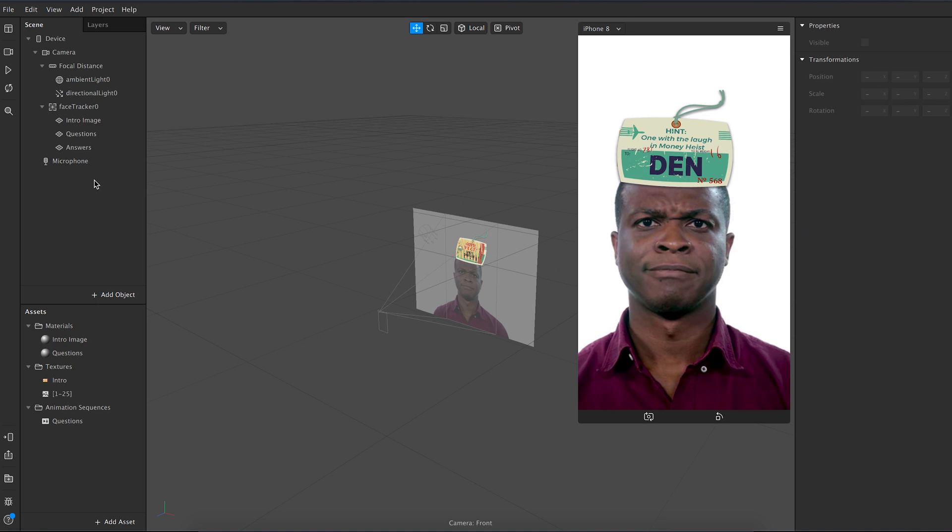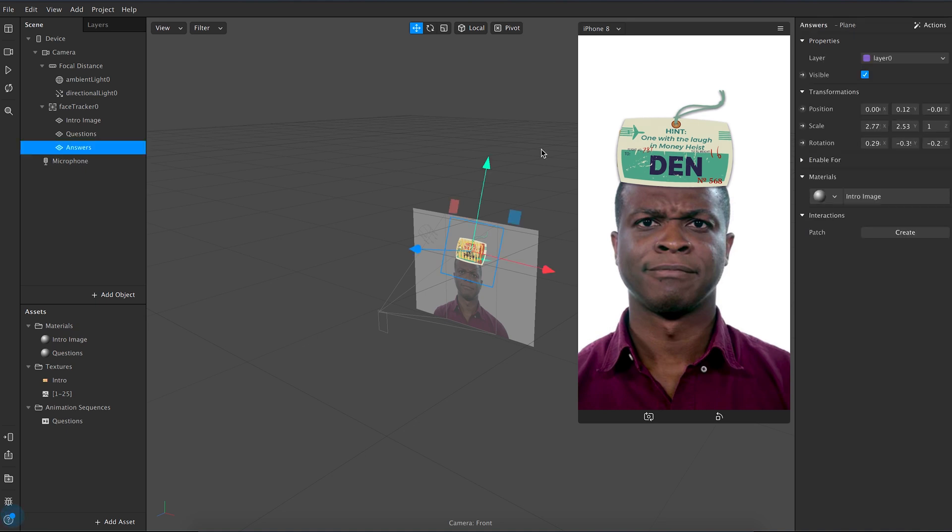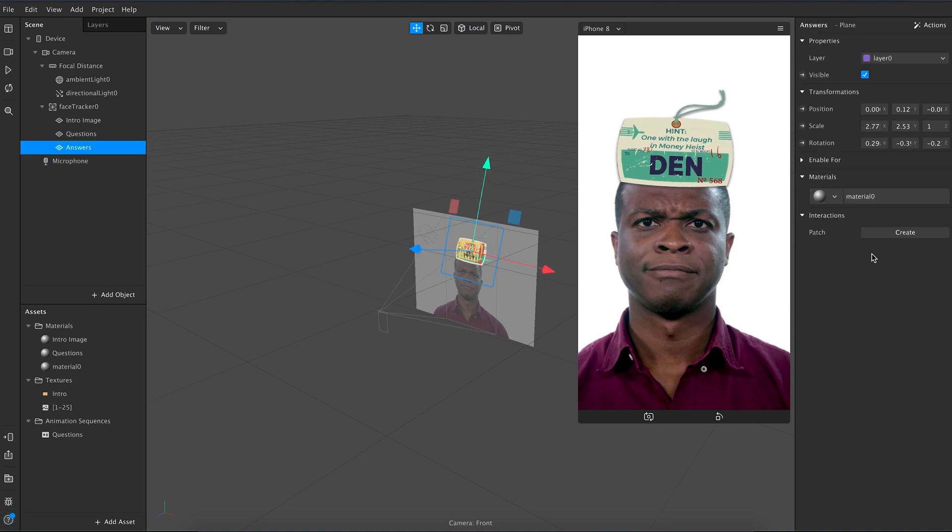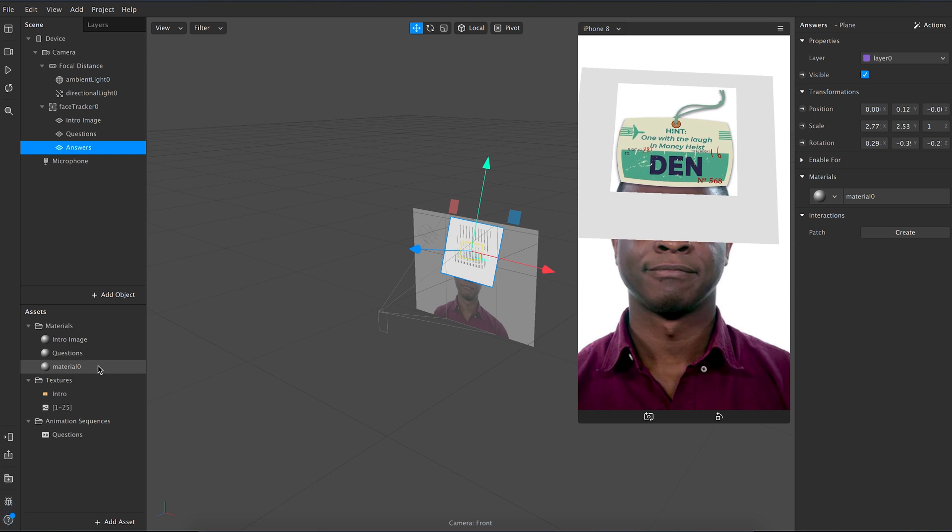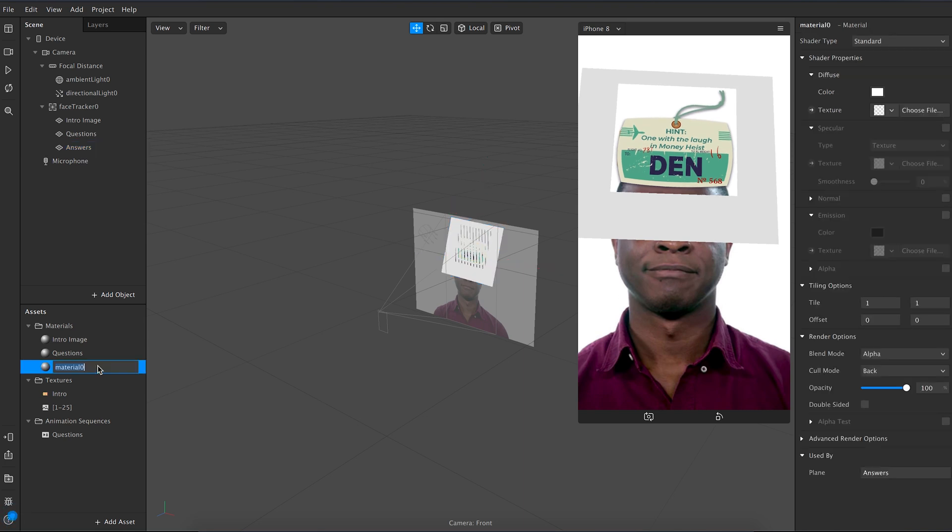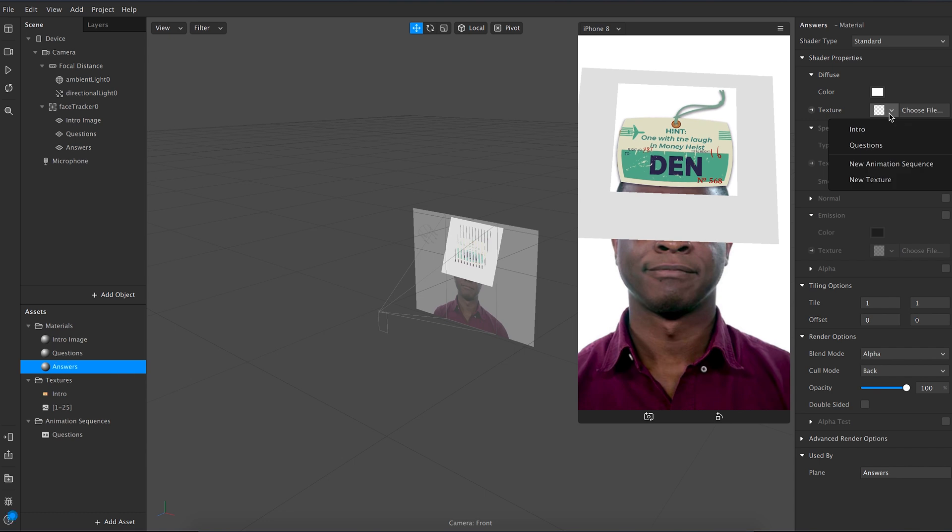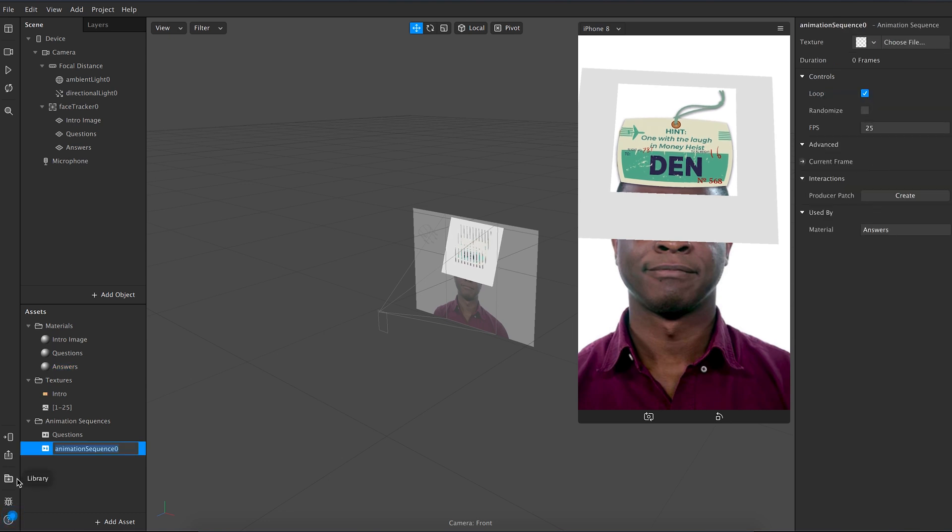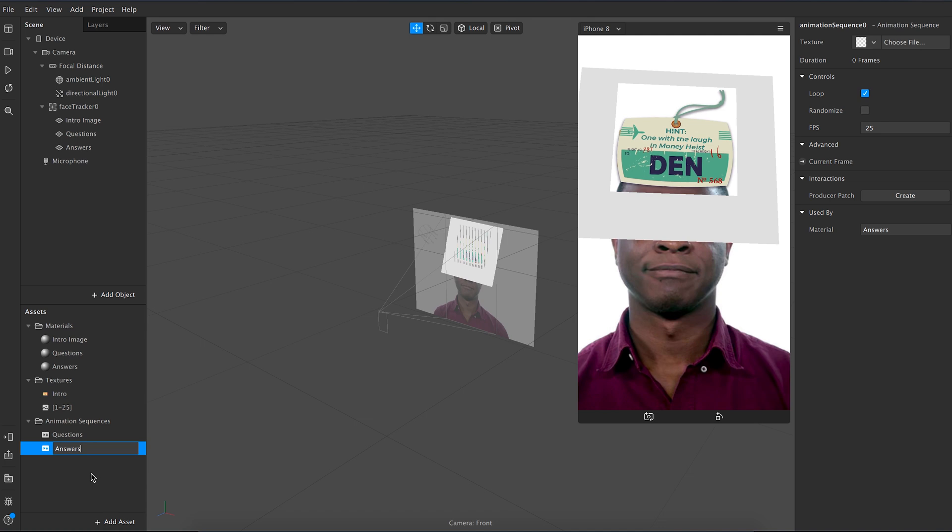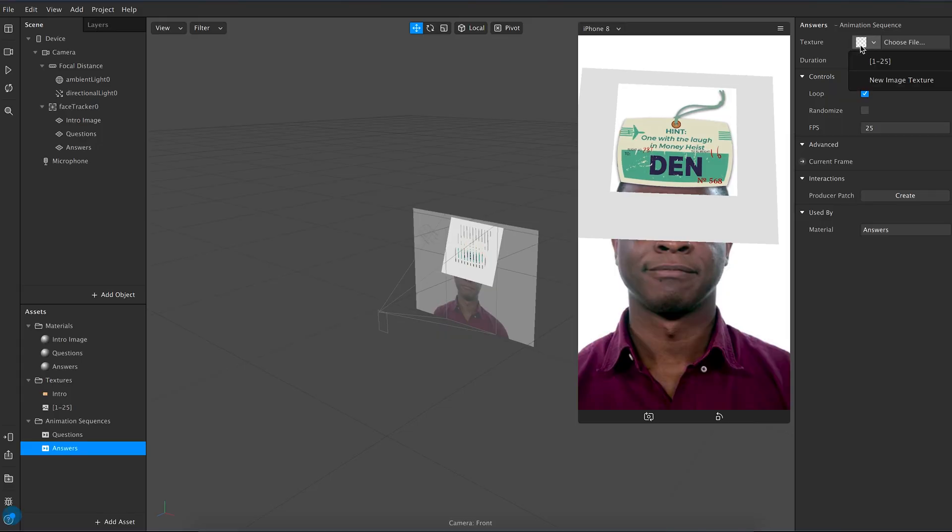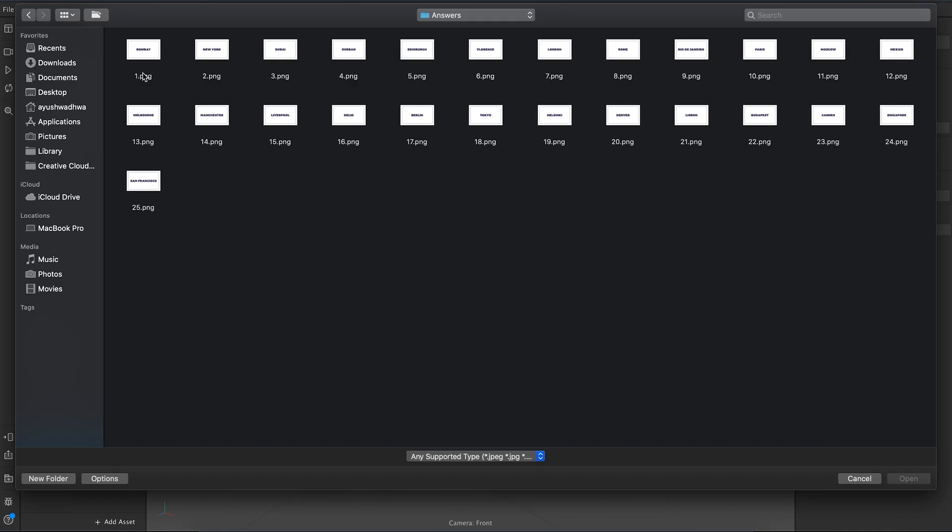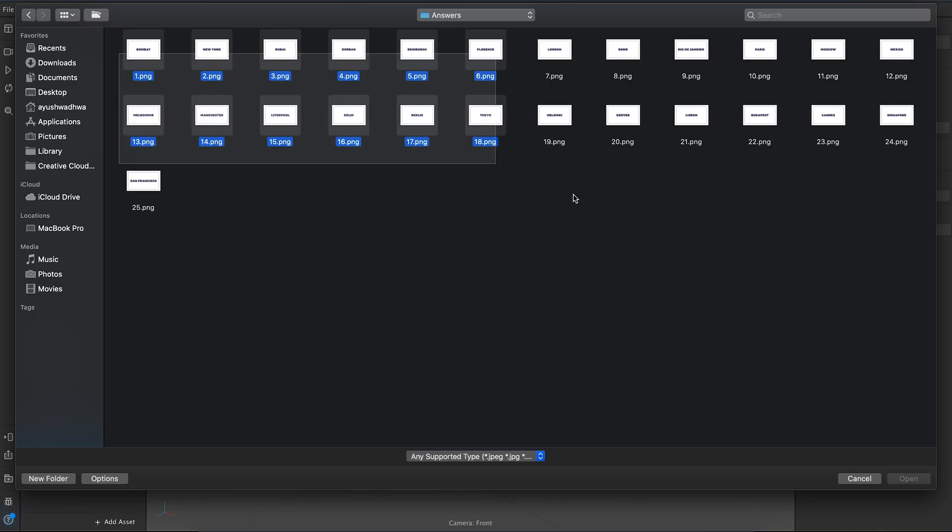So now let's create a new material for the answers plane. Name this material as answers and choose a new animation sequence for this as well. Name this animation sequence as answers. Naming can really help you navigate and fix things if you screw up in the later part of the process. And choose the answers file from the folder. Again, make sure that they are in the same order as questions.